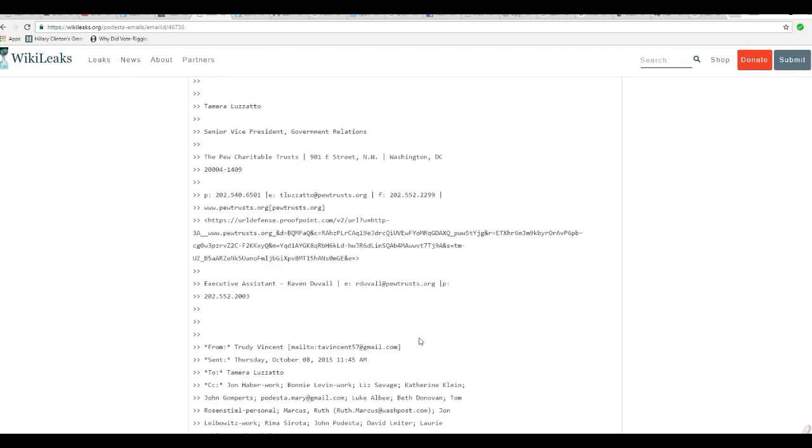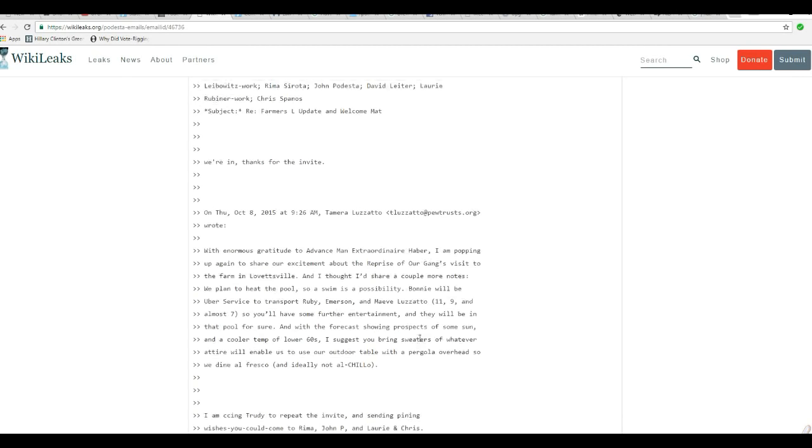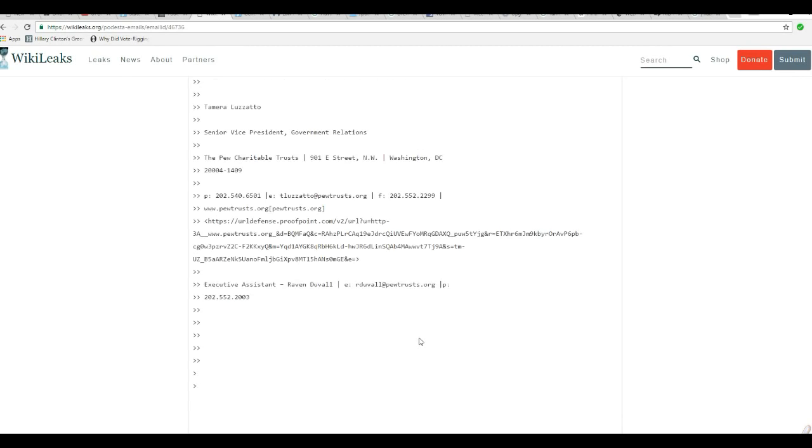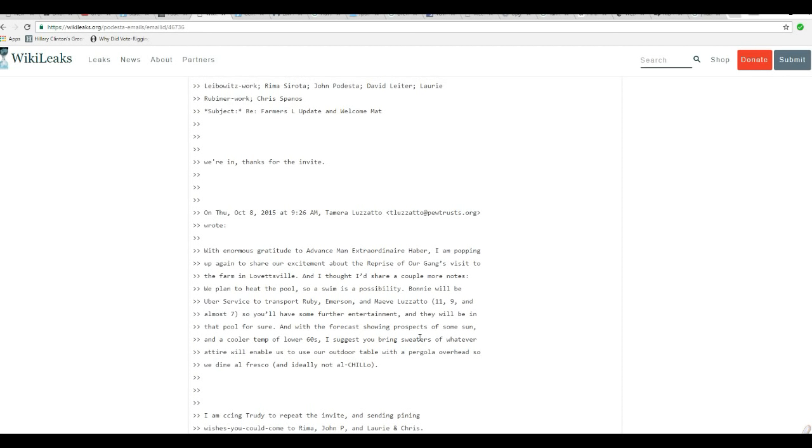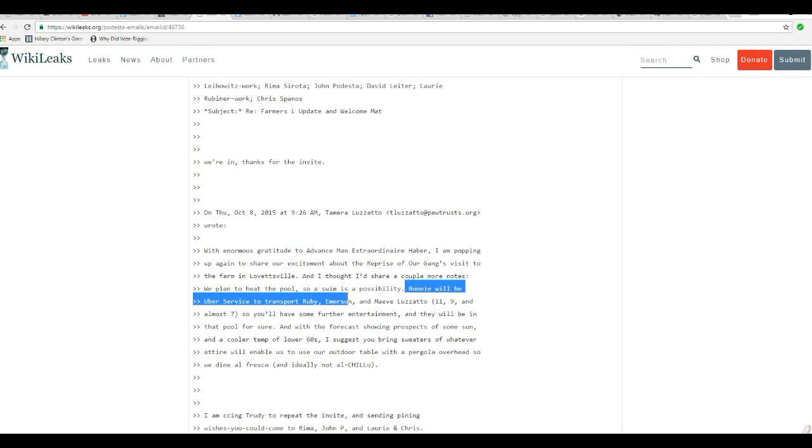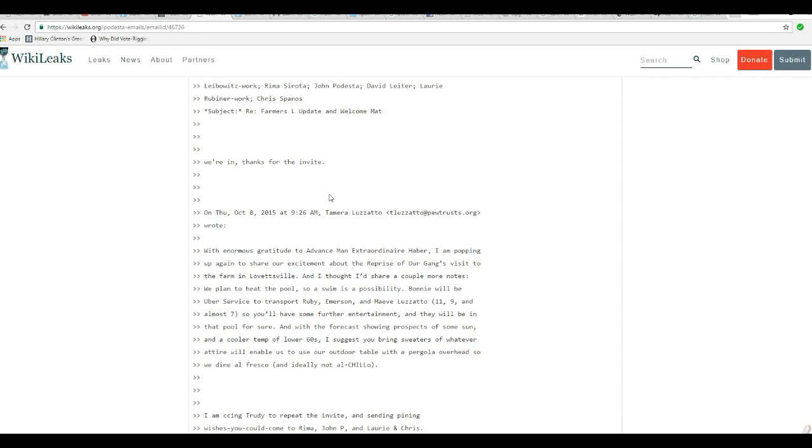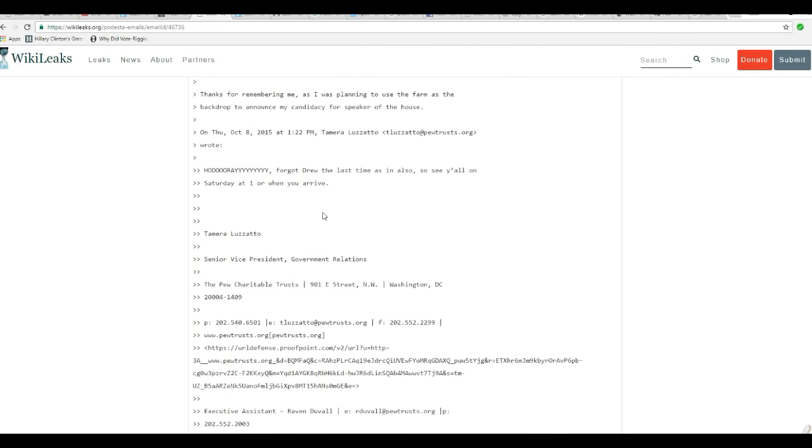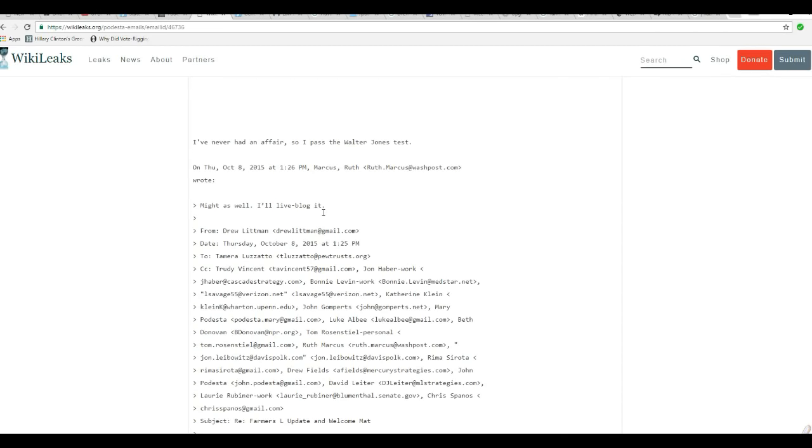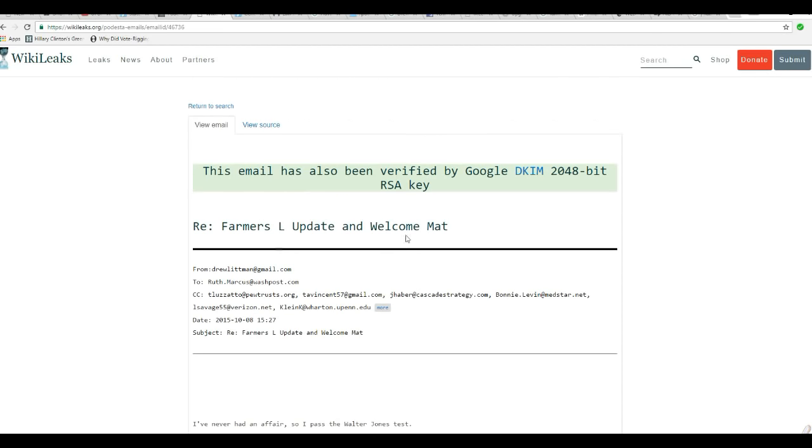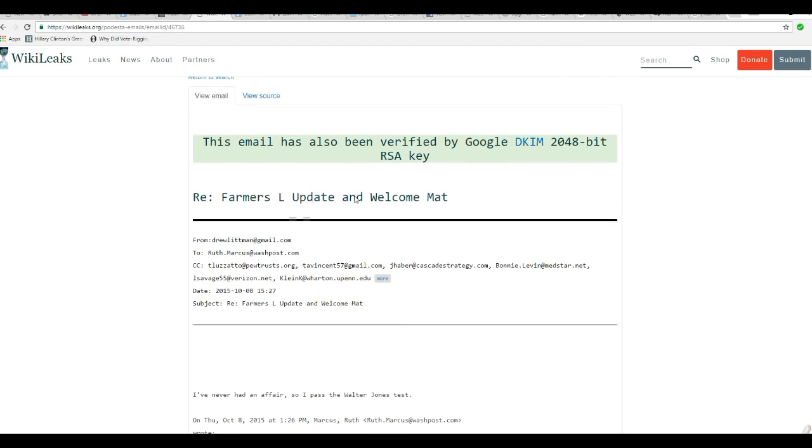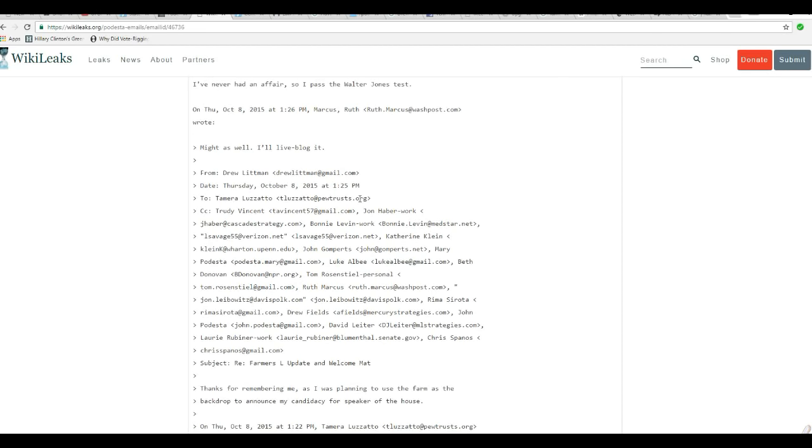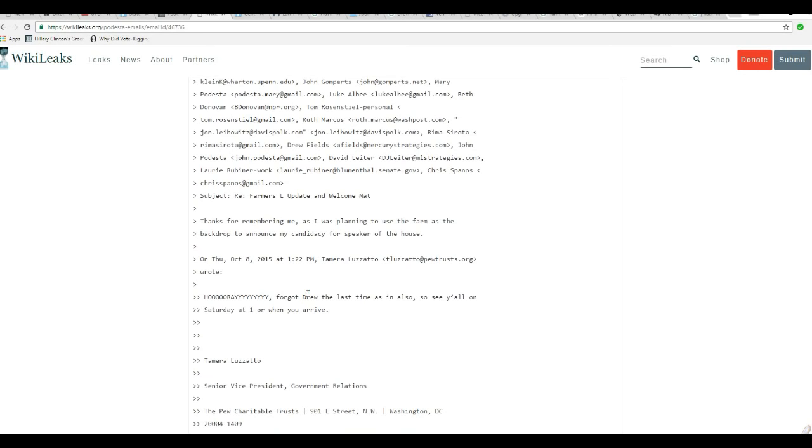Remember, down in this email, it says that Bonnie will be the Uber Service Transport, Ruby Emerson, and Maeve Lozzato, 11, 9, and almost 7. Well, I'll show you who Bonnie Levin is in a minute.